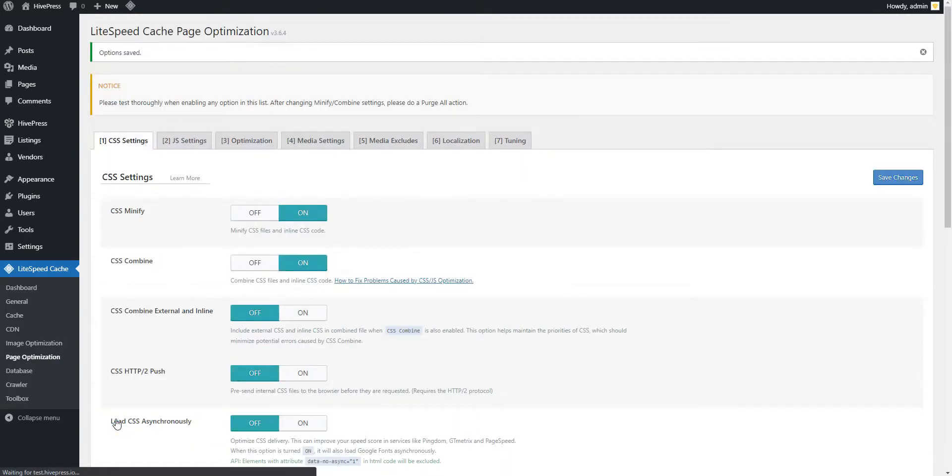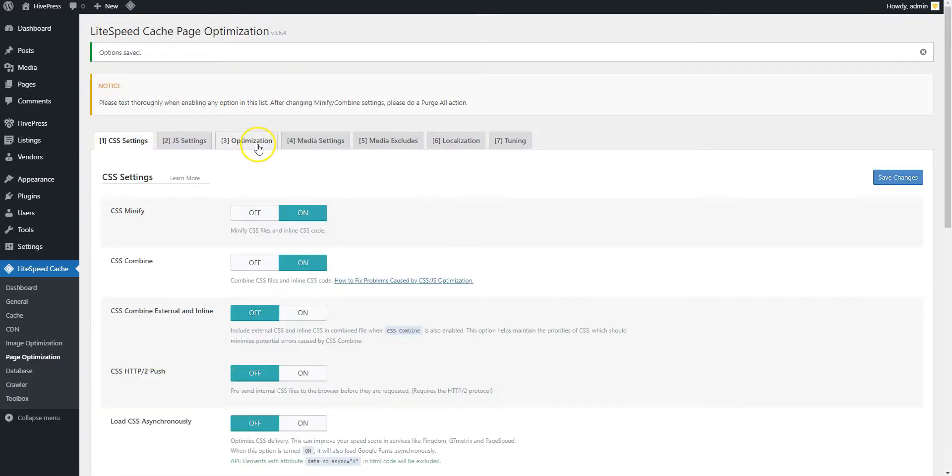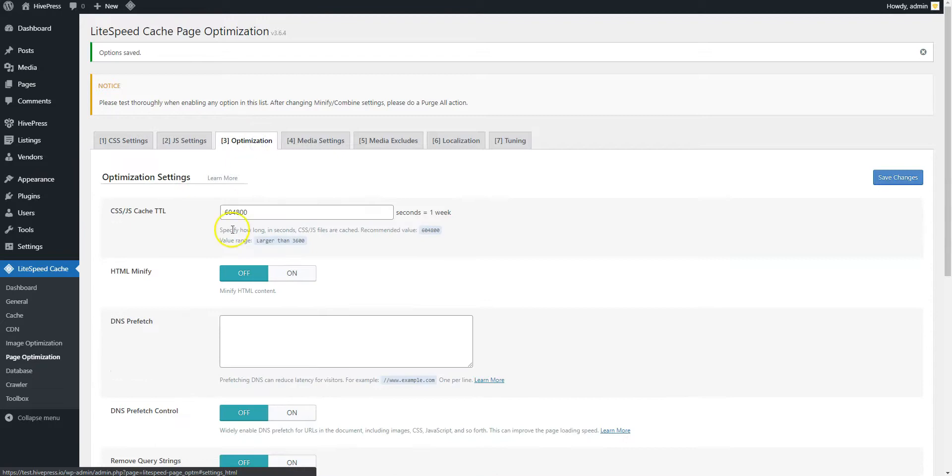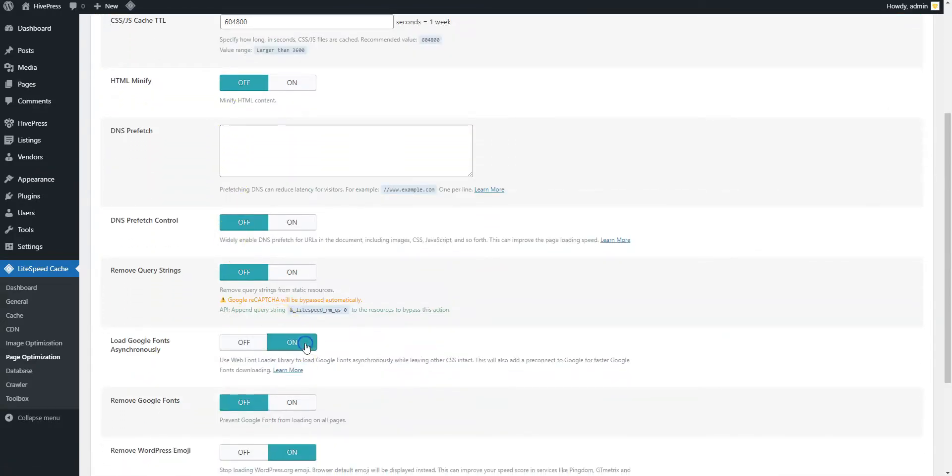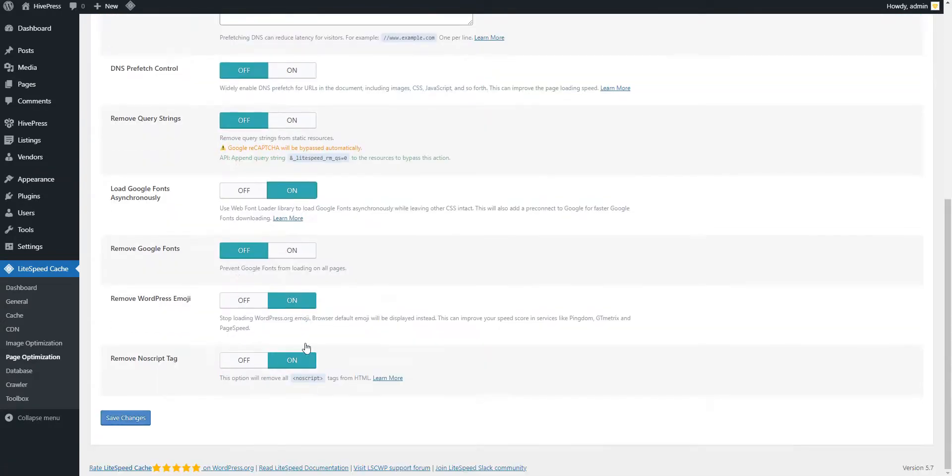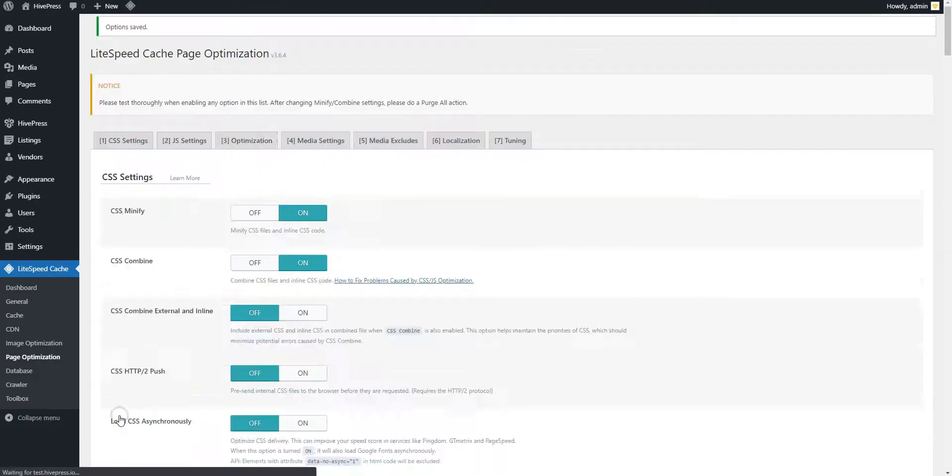Also, navigate to the Optimization section and enable the Load Google Fonts Asynchronously option, so the font will be loaded in the background while the page is being rendered.